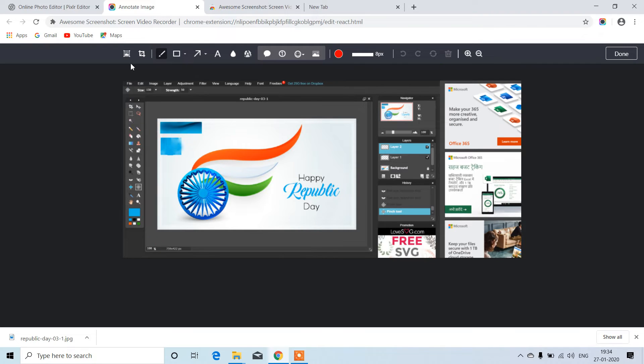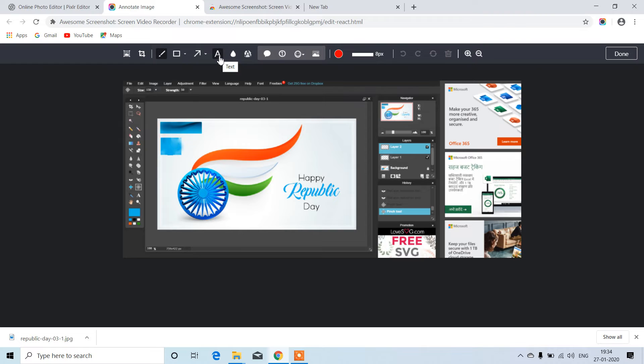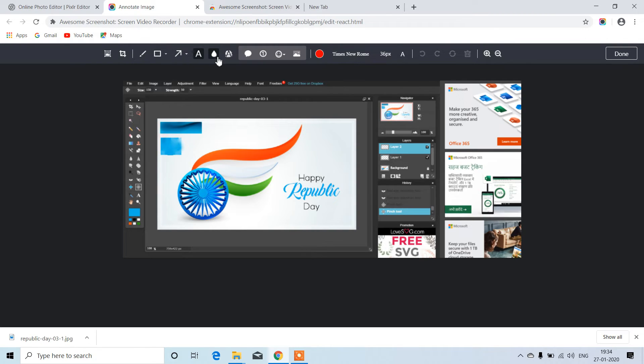Here we have multiple options to edit this screenshot. If you want to add any text, just click on the A icon and start entering text.